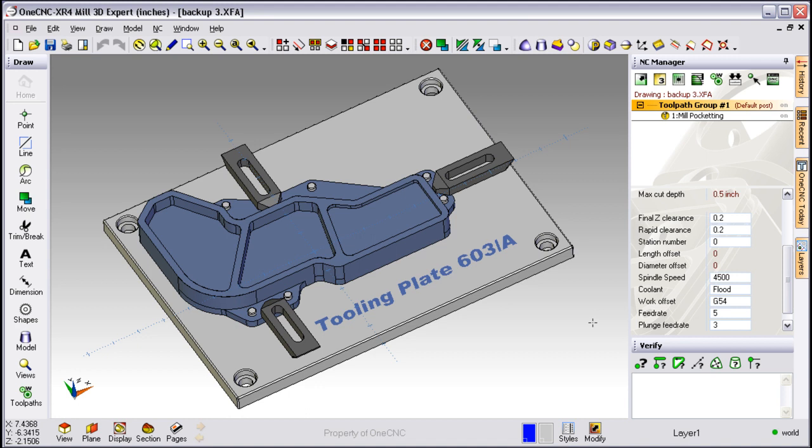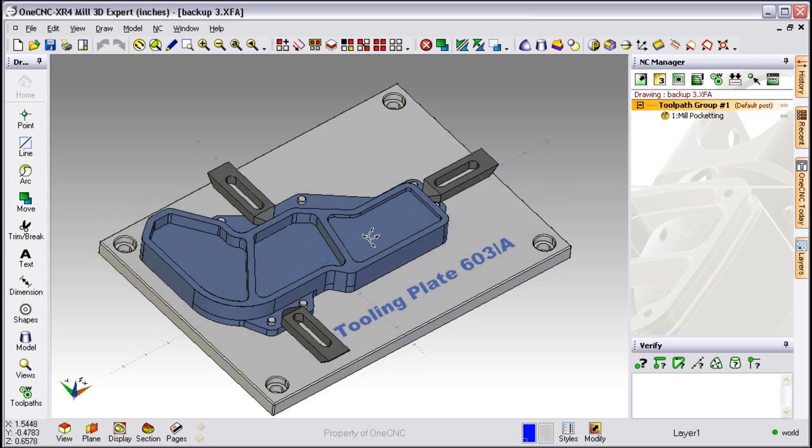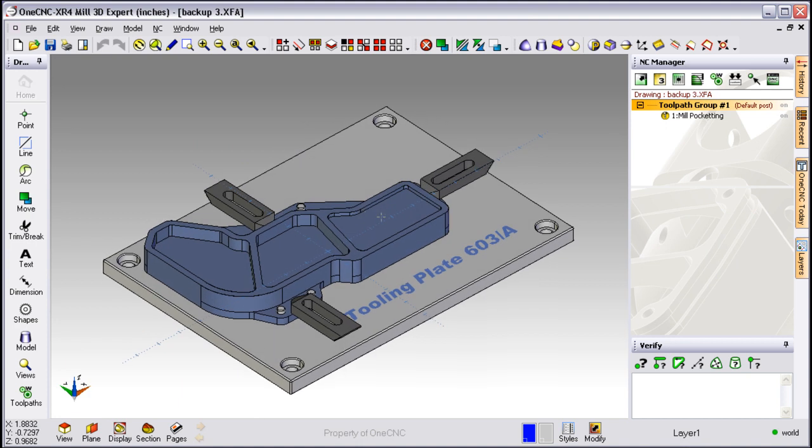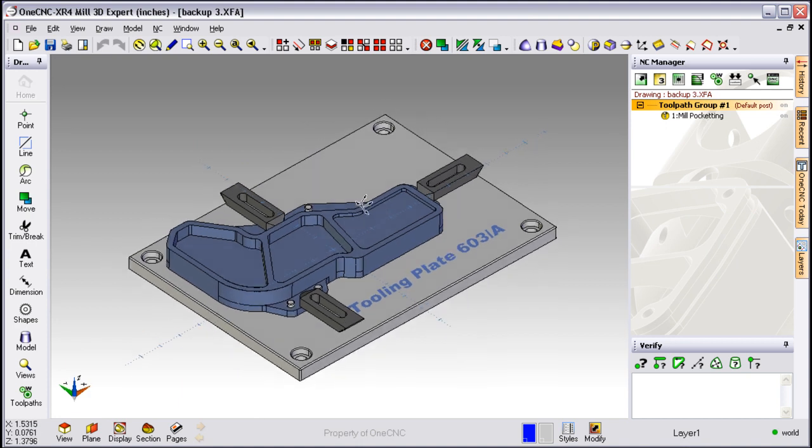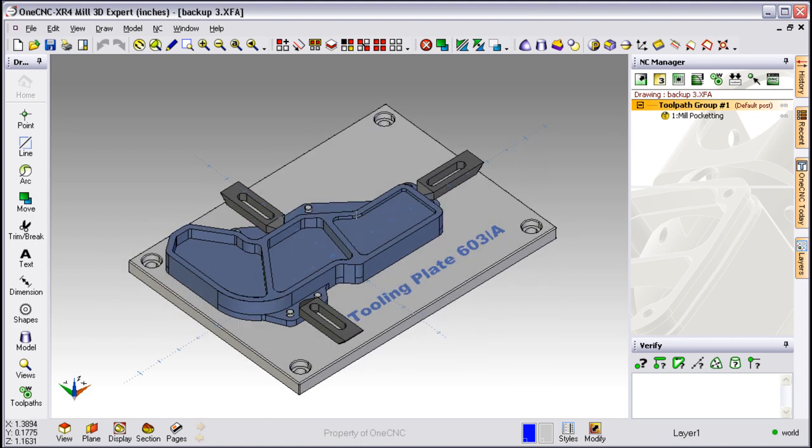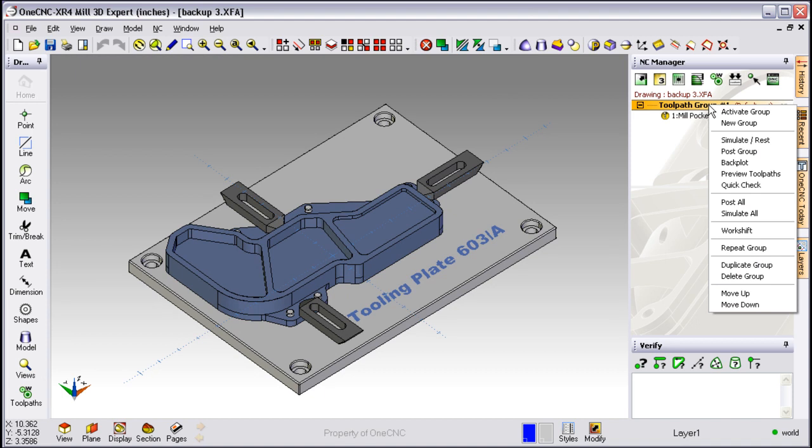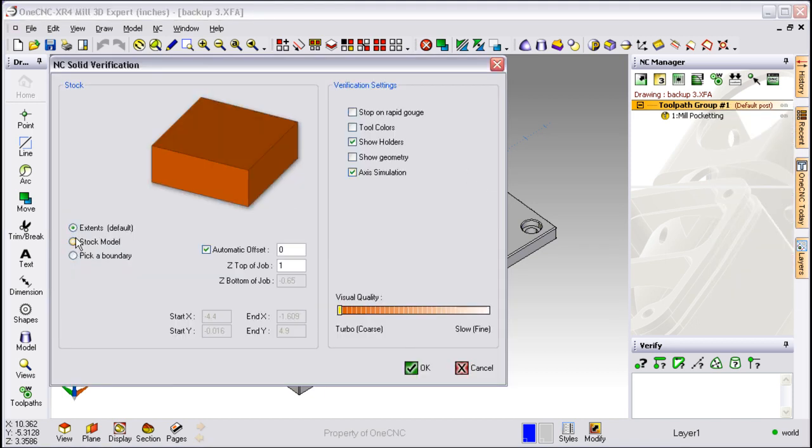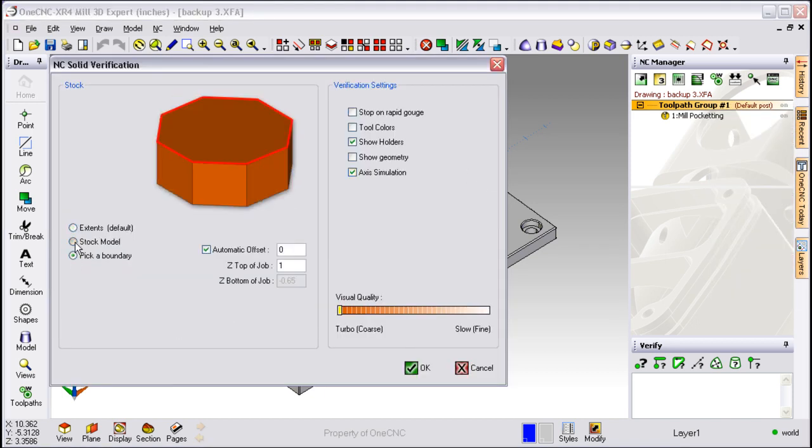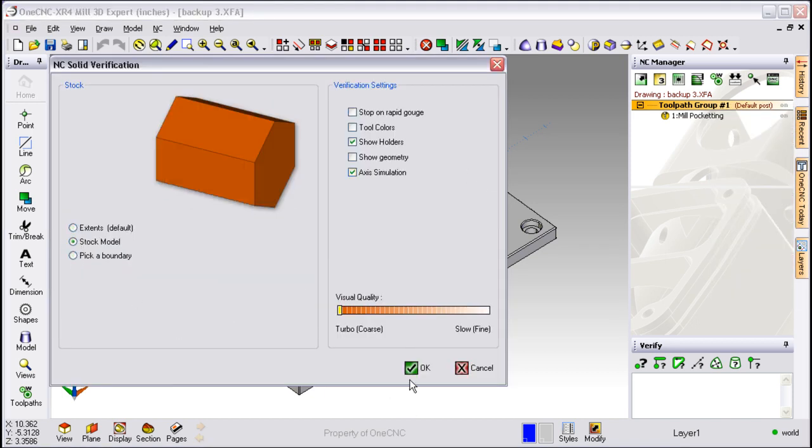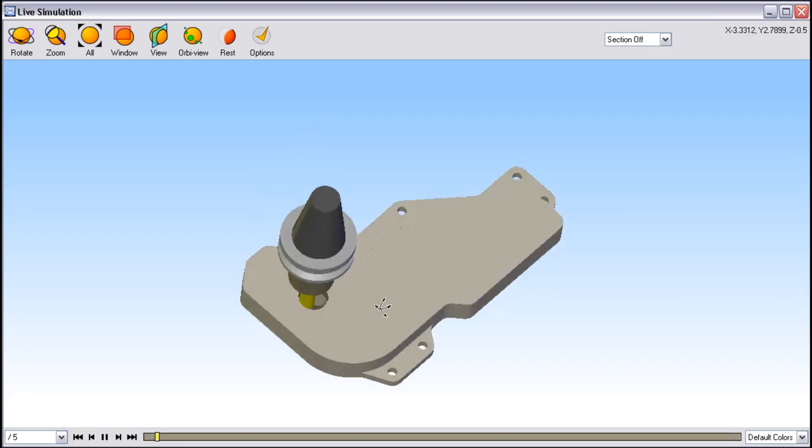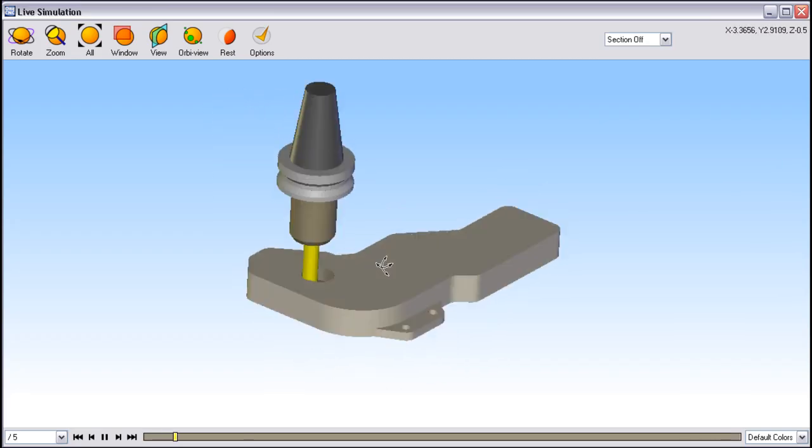Now what about simulation? OneCNC provides two very powerful methods for simulating toolpath. Let's take a look at those. Just take your cursor over to the right side of the screen and right click. From there we're going to select simulate. We're going to define our stock. Once we've done that we can click OK and there's the tool removing stock.